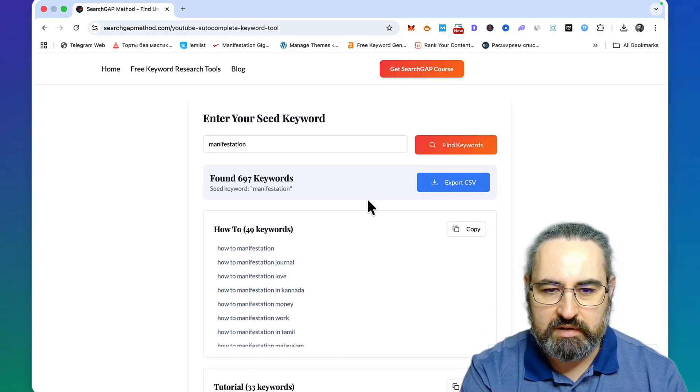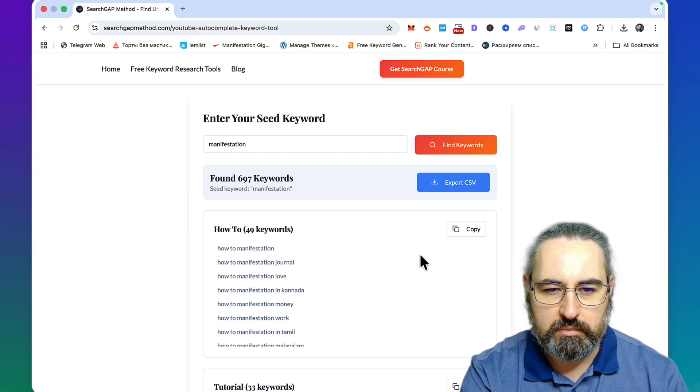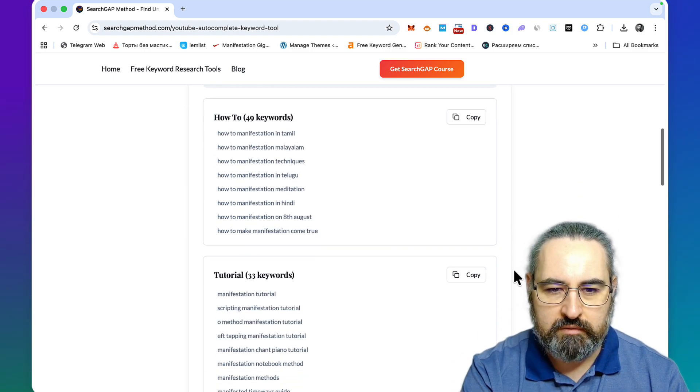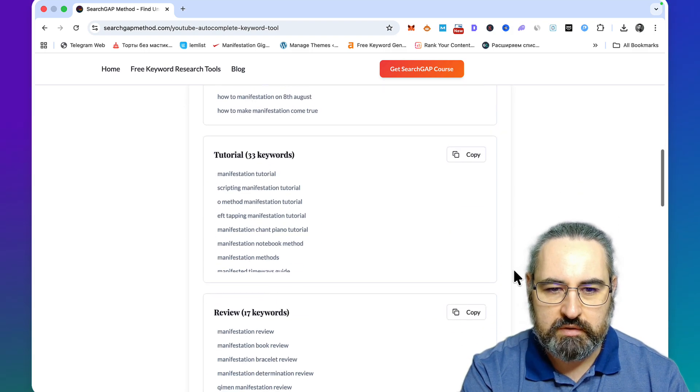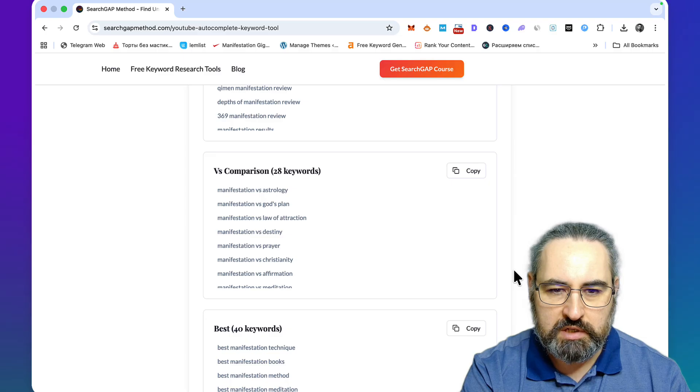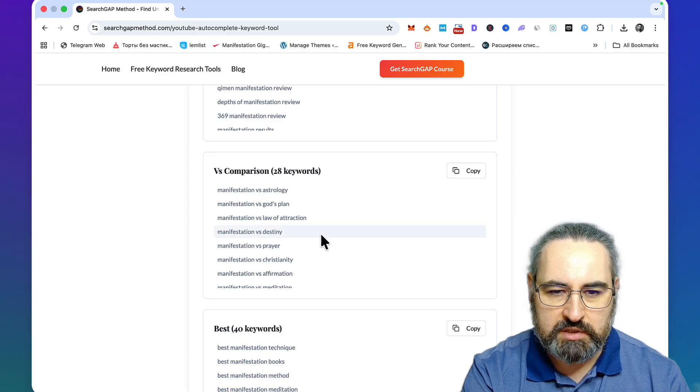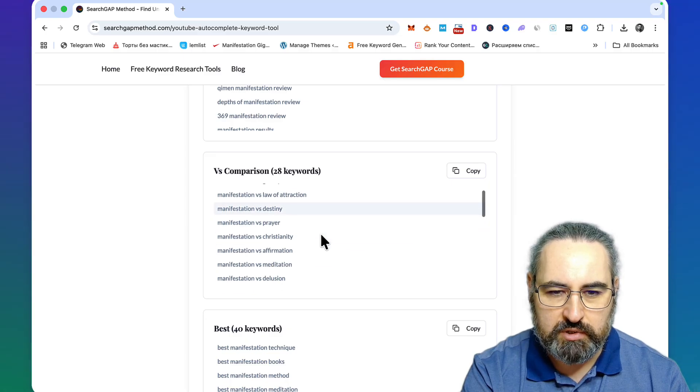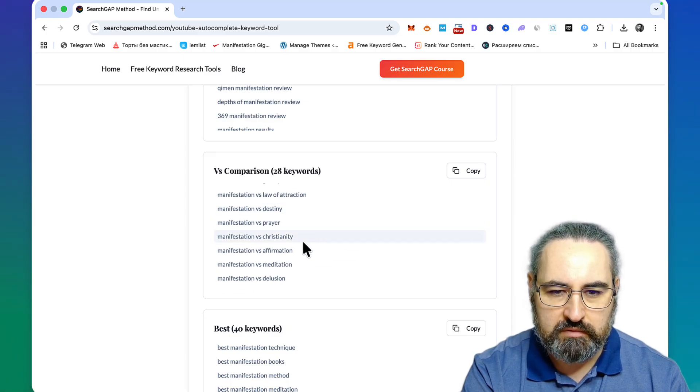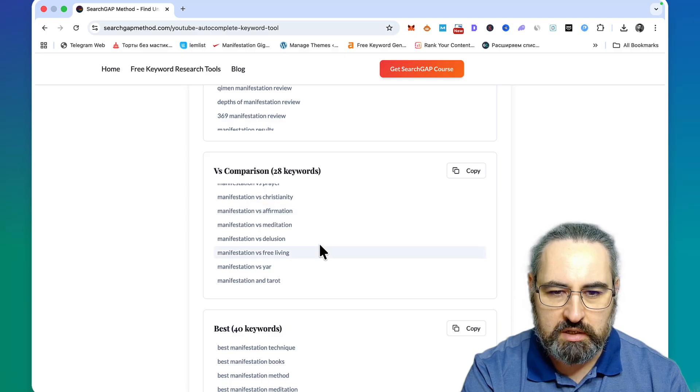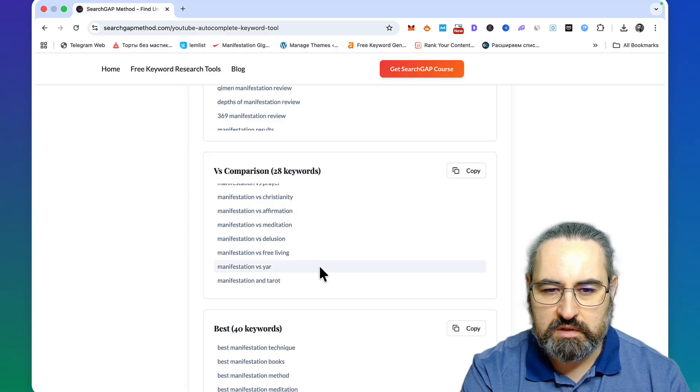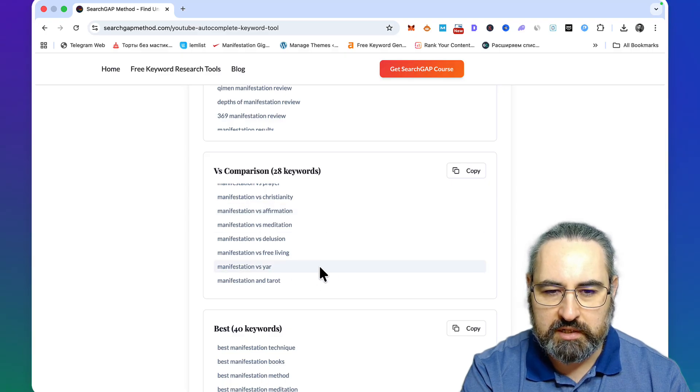We've got almost 700 keywords, so more than with Google autocomplete. We have the how-to, the tutorial, the review, the versus keywords - manifestation versus destiny, versus prayer, versus affirmation, versus meditation. I didn't see those in the Google autocomplete.